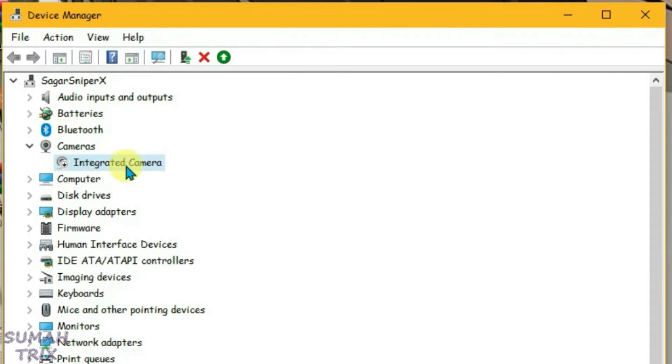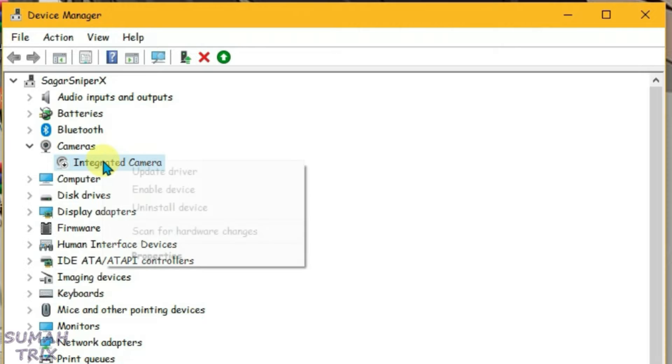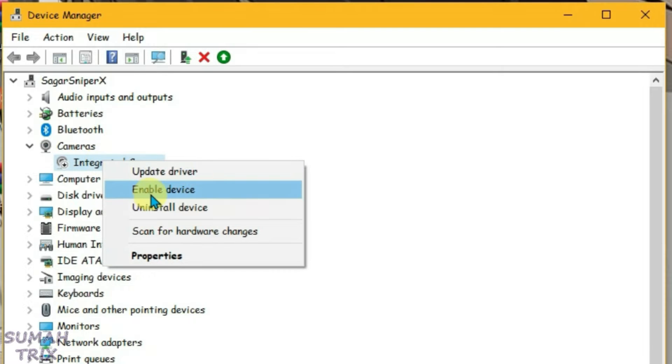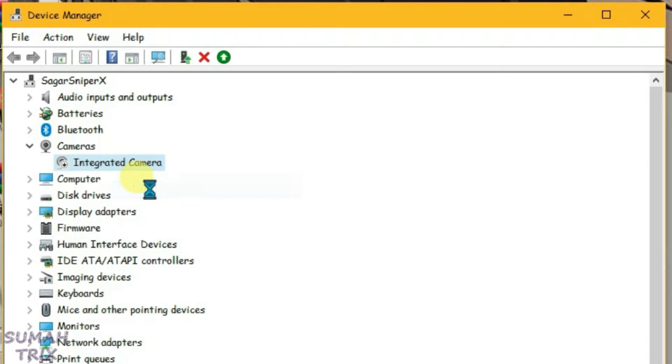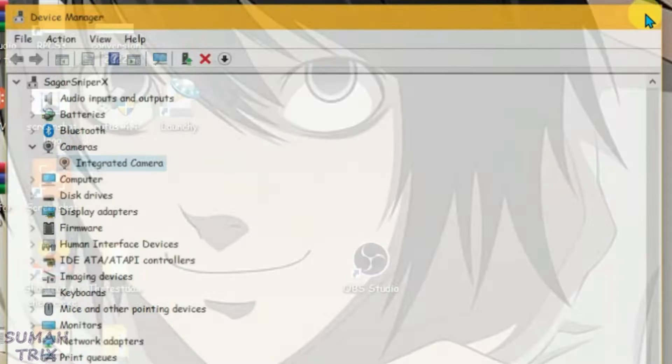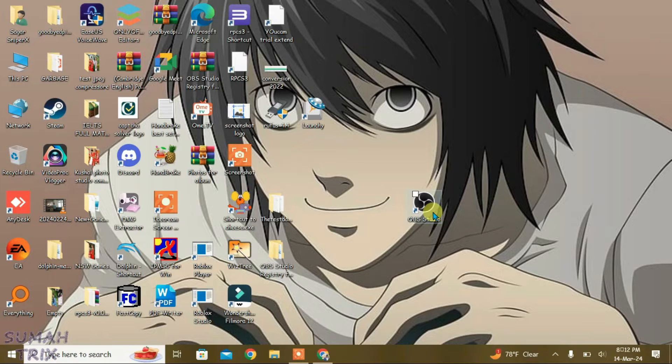Now we're going to enable the integrated camera that we disabled earlier. Enable it — it's been enabled now. So just close Device Manager.